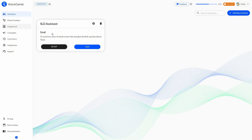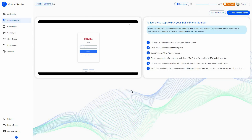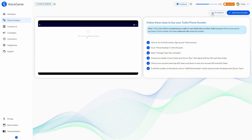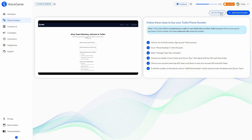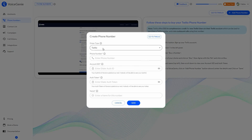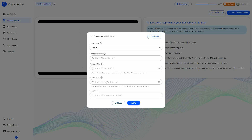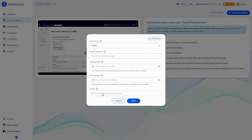Next, I have to add the phone number — the number from which the calls are going to be made. The numbers have to belong to Twilio. You can go to Twilio to set up your number and input it here, or add it manually. Select the dialer type (only Twilio is available), then provide the phone number, account ID, authentication token, and name, then save your number.